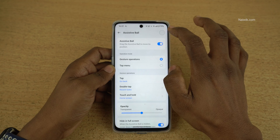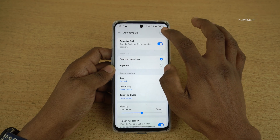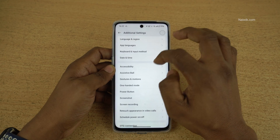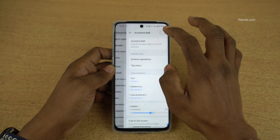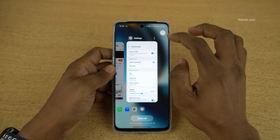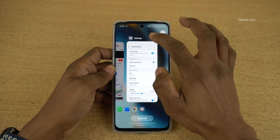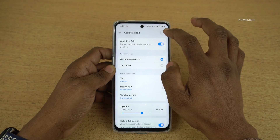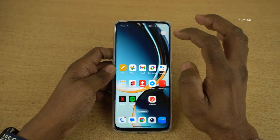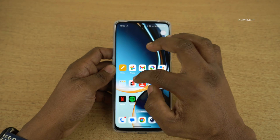By default, gesture operation is enabled. Once you tap, it will go back. If you double tap, it will open the recent task. If you press and hold, it will go back to the home screen.